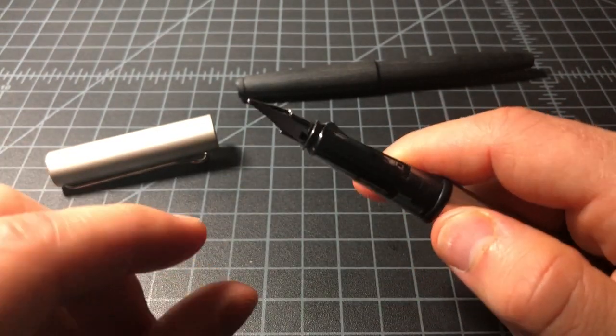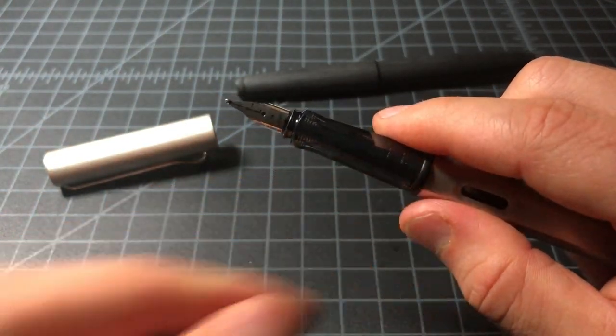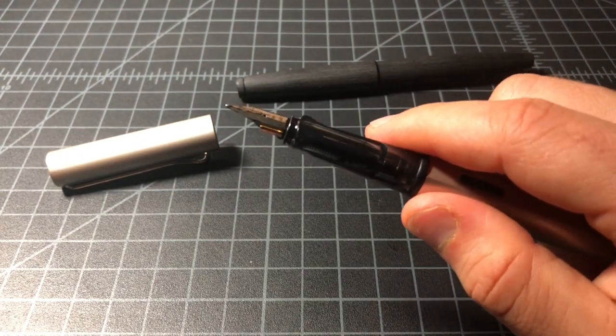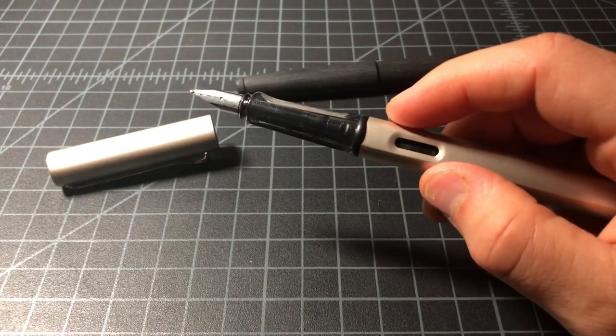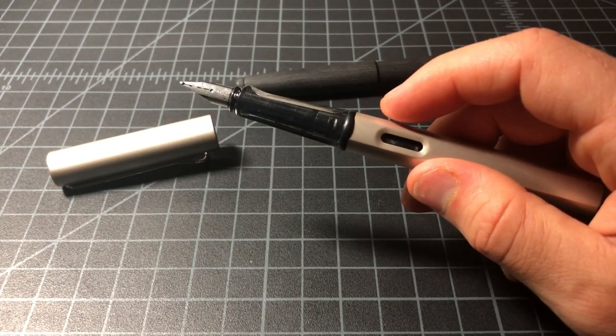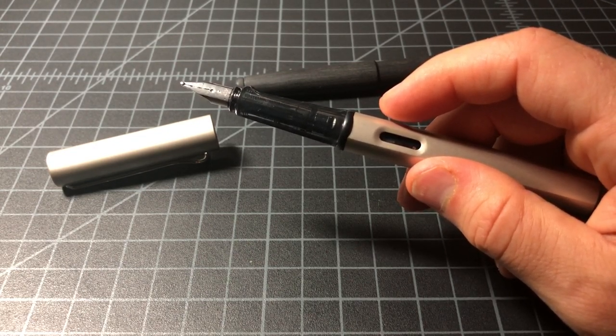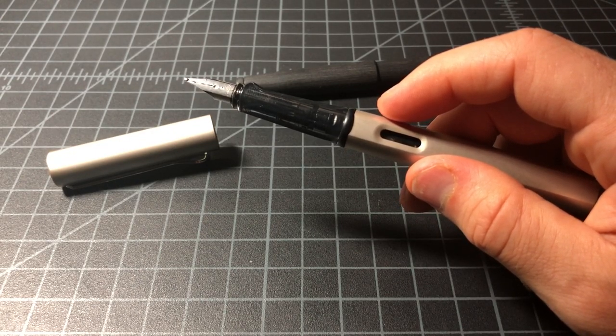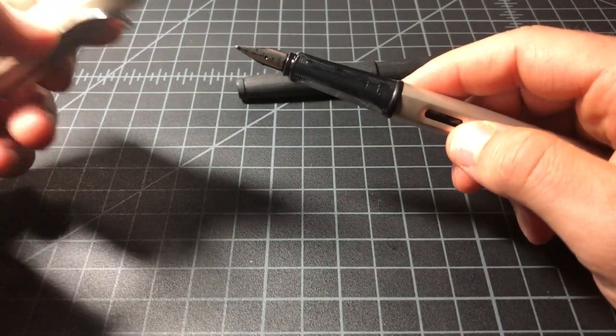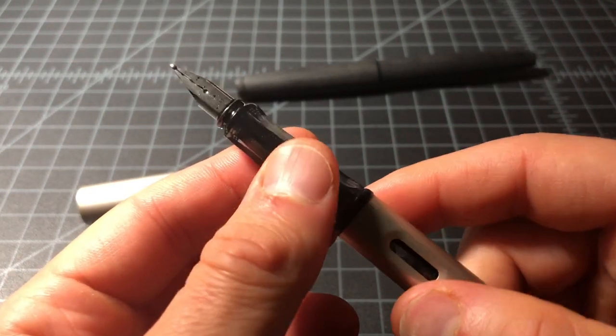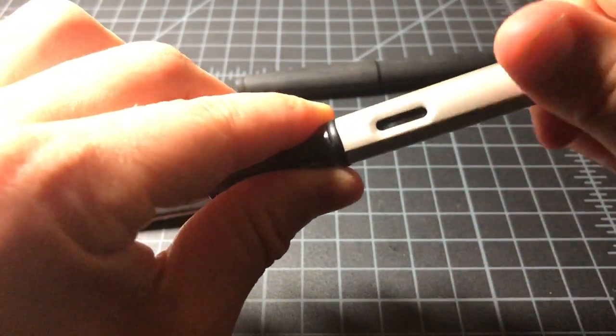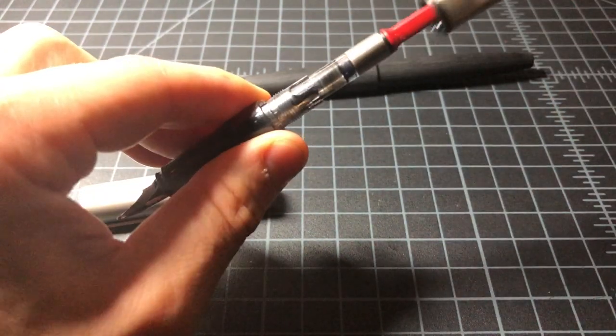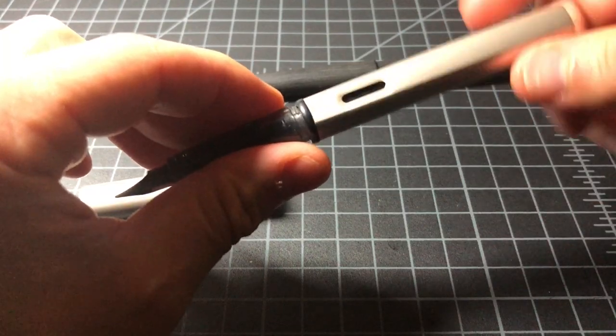The nice thing about this nib is that you could pull it right off and put a different Lamy Safari, LX, or AL Star nib right on there. So this pen could easily put on any range of nibs that sell for about $14 each. Or you can go ahead and upgrade it to the gold nibs, like the L57 or something like that. They have gold nibs in either silver or black that are maybe between $90 and $100. This uses that triangular section that you hold on to, which is definitely a love it or hate it thing. And then it opens up and you could use it with a converter or with a cartridge.